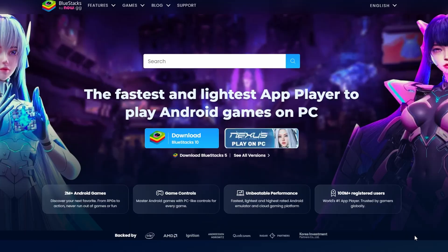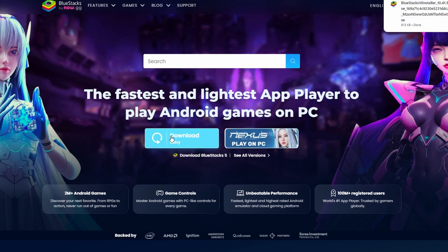On the Bluestacks homepage, look for the Download Bluestacks button, typically displayed in blue. Click on this button and wait for the download to begin. The download should start automatically, and the installer file will be saved to your Downloads folder.